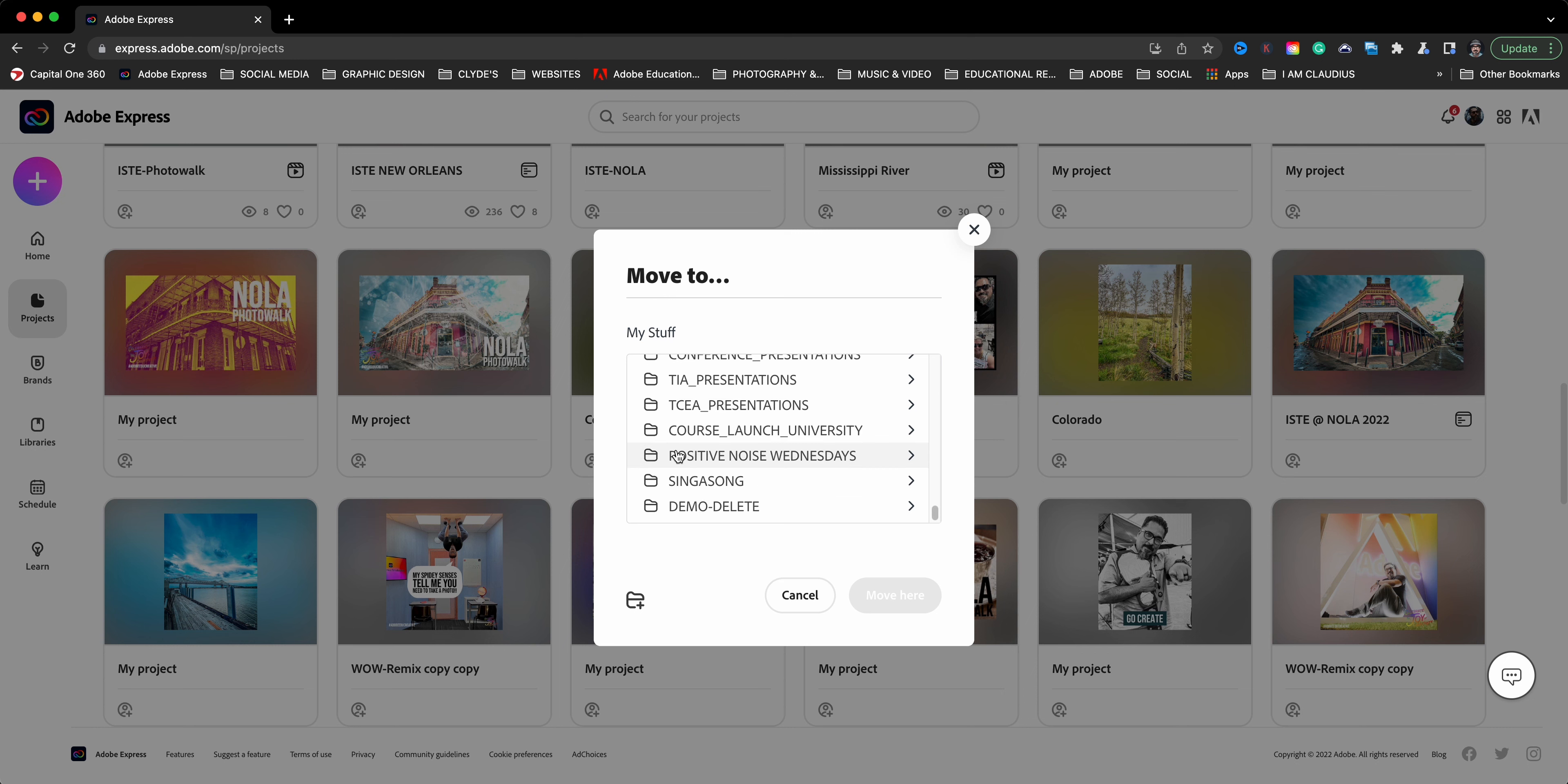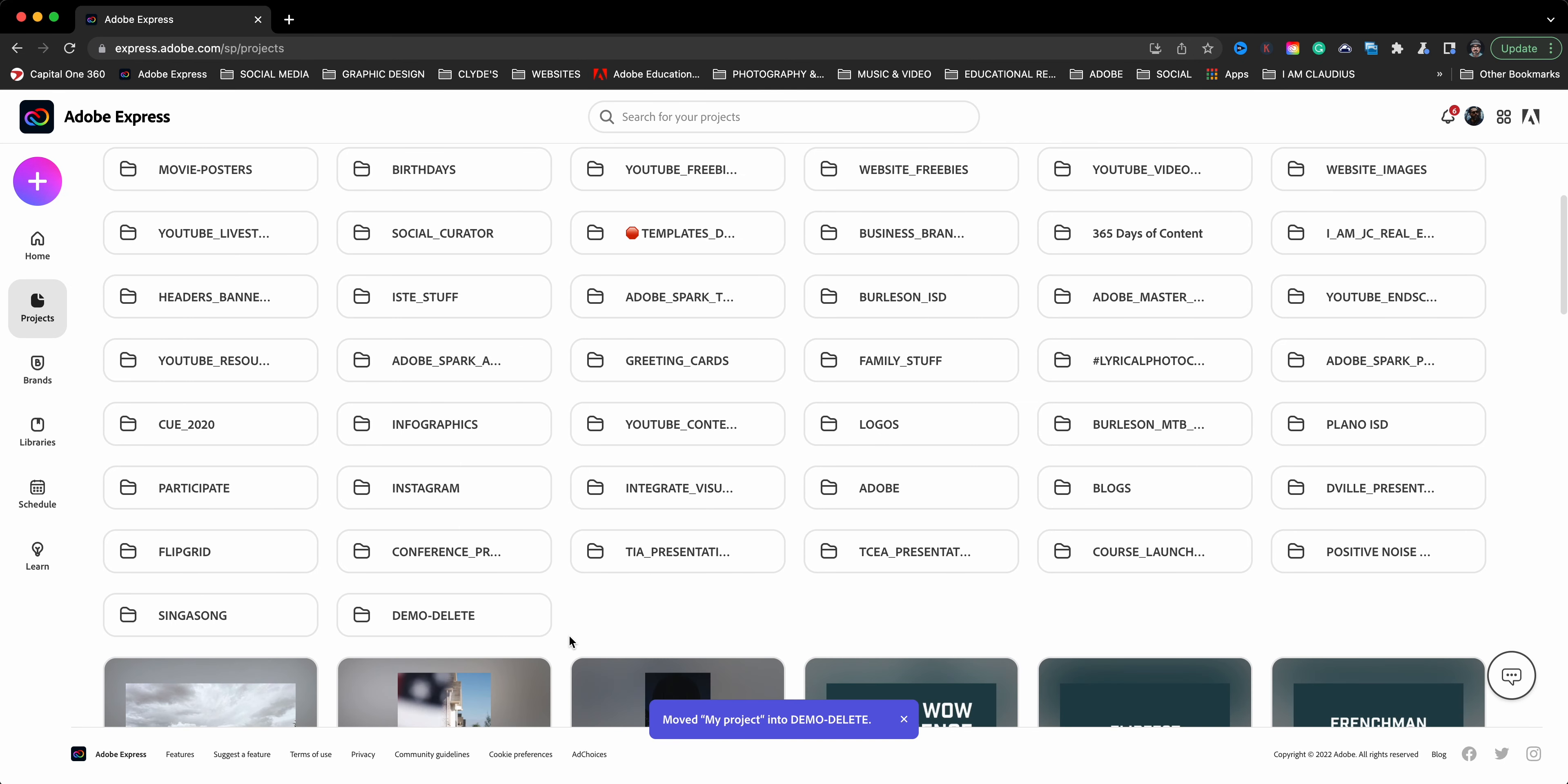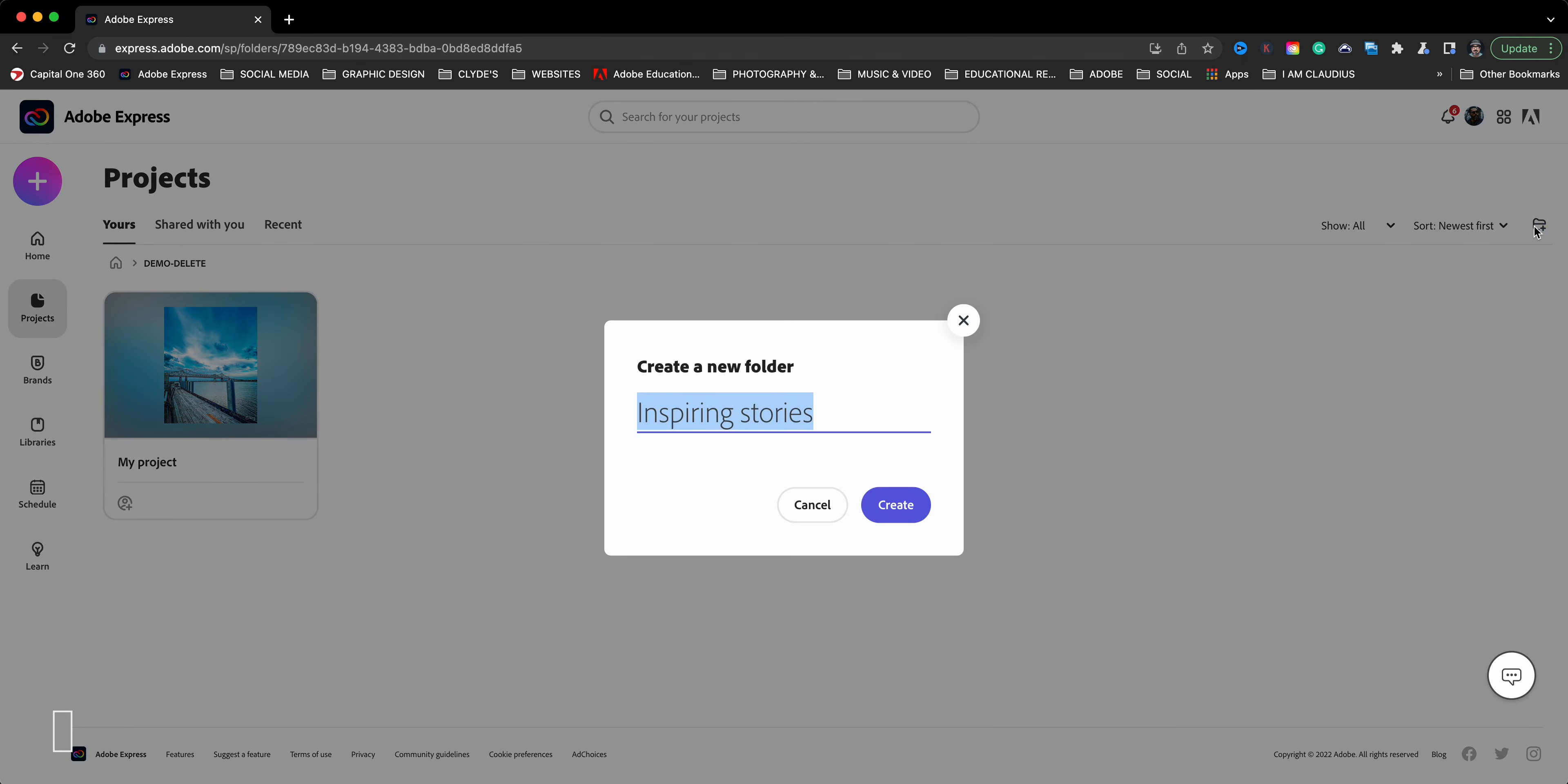Now what I can do is grab projects and drop them right in there. So let me look for one. But what I'll do is click on the three dots here and then choose to move that. As you see, here are all the folders that I have. And I'll go ahead and find it to the demo delete option and move here. And now that picture is inside or I should say that project is inside the demo delete folder.